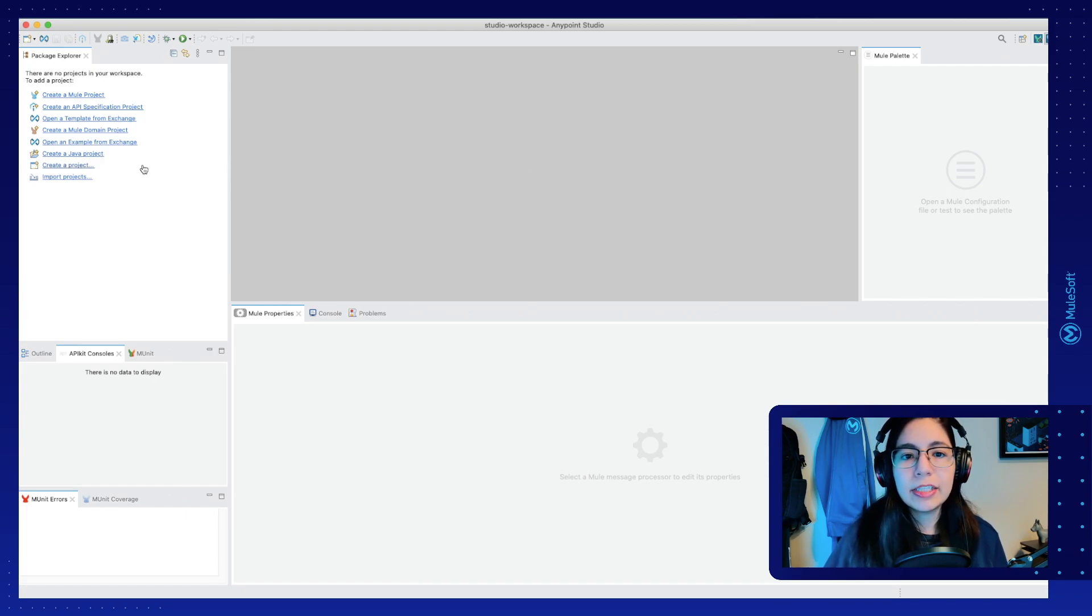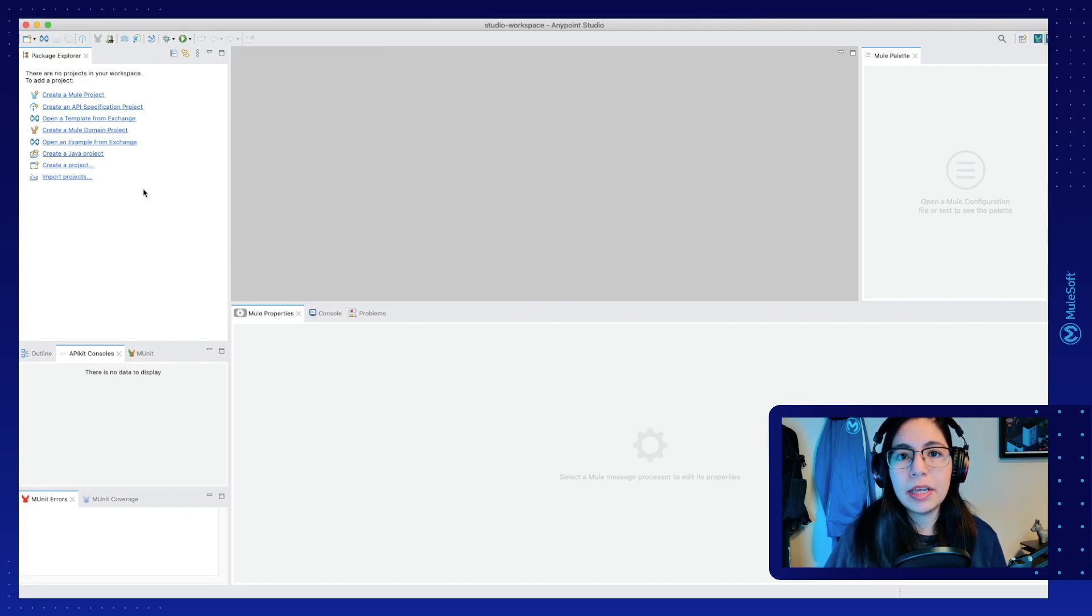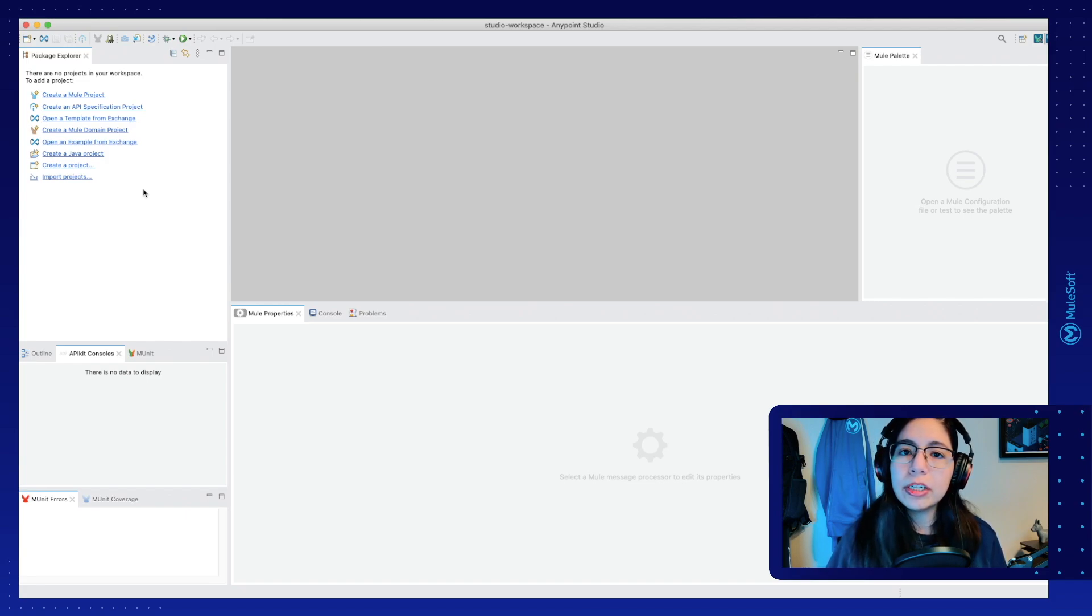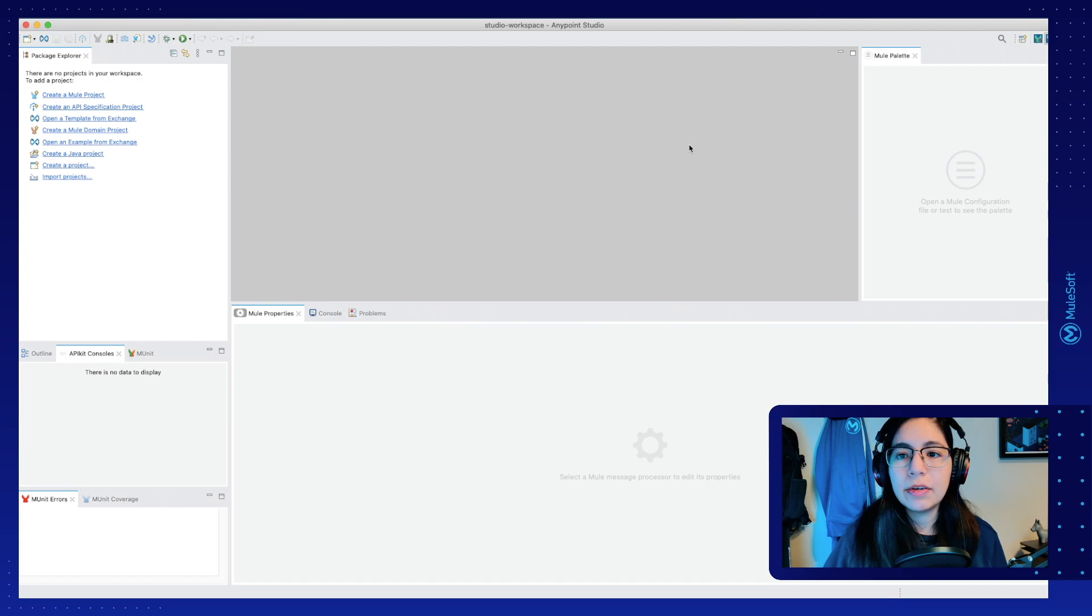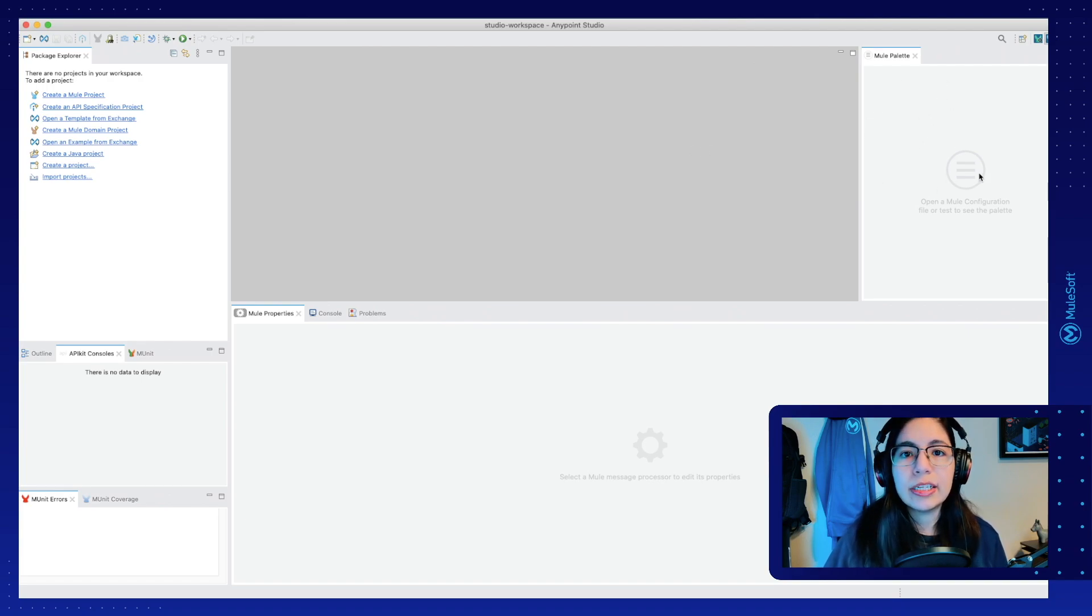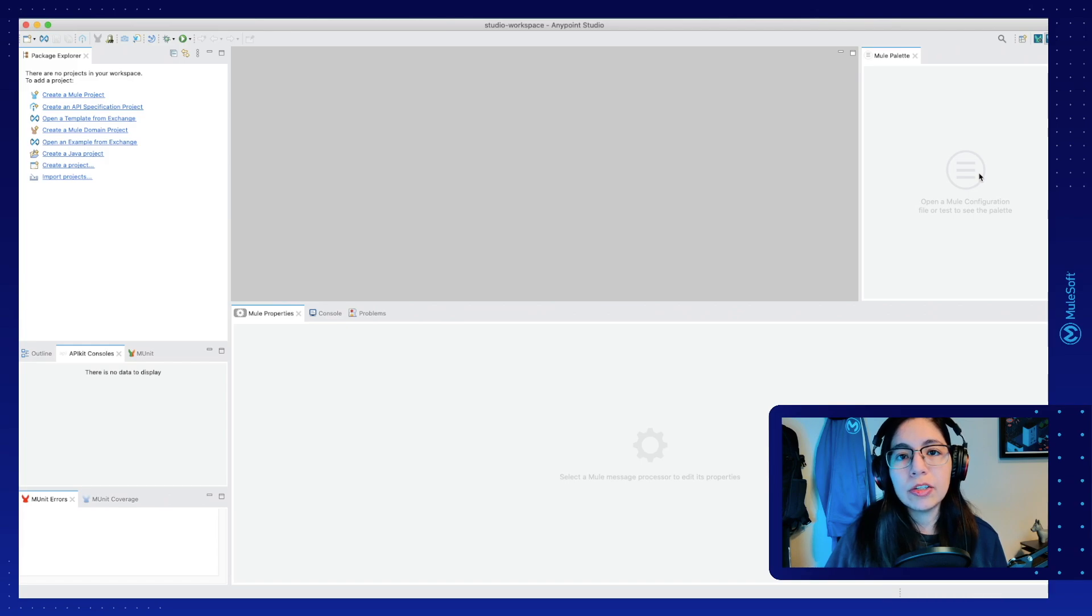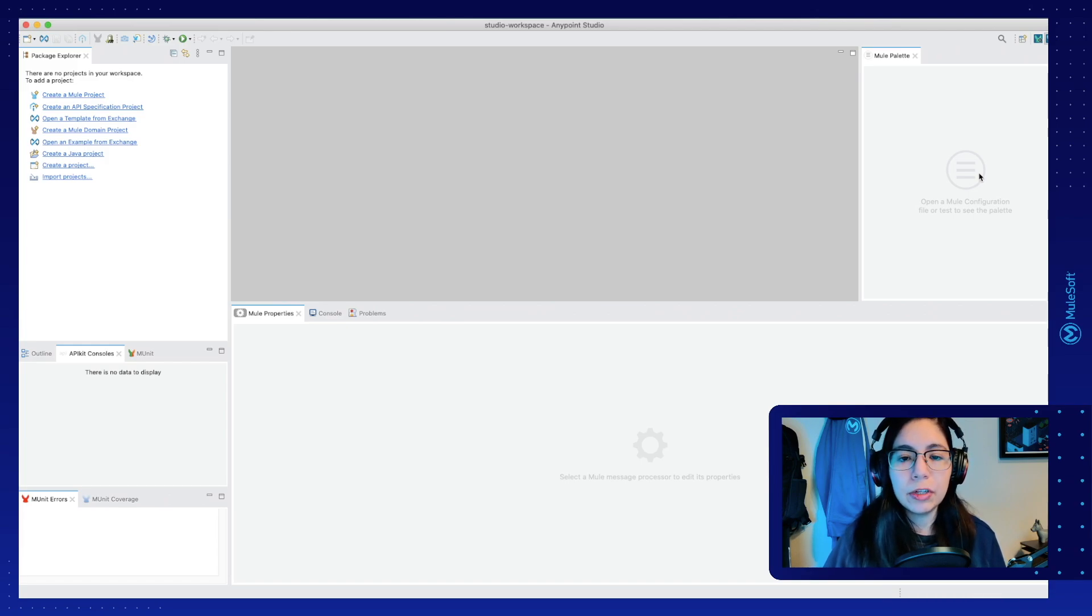On the left side of the screen, you will be able to see all of the Package Explorer, all of the folders, and all of your files. On the right side of the screen, you will be able to find the mule palette, which is where we will find all of our modules and connectors to use in our flow.